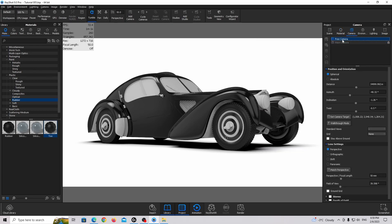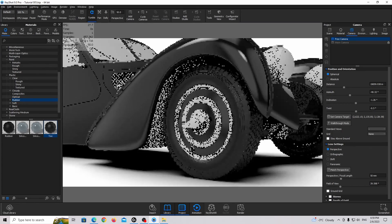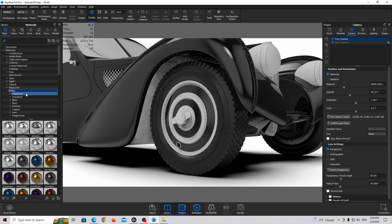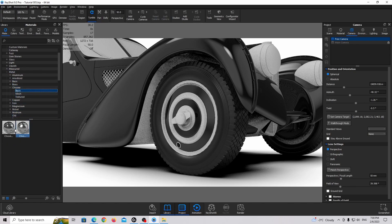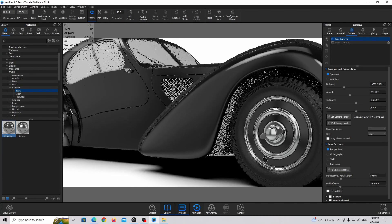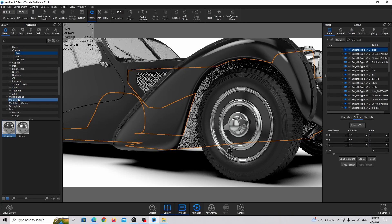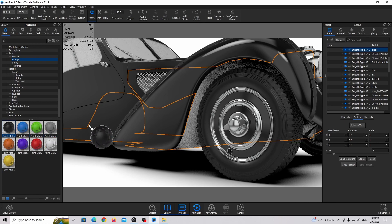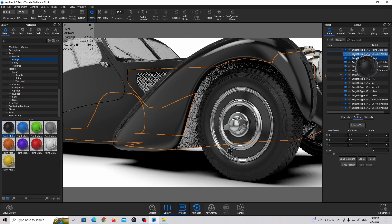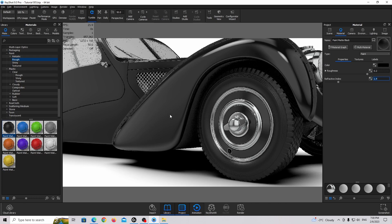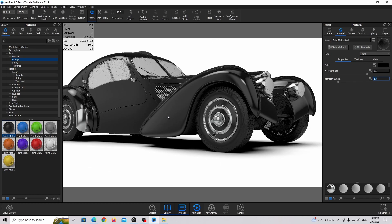I'm going to the camera tab and clicking on free camera to get a little closer. I'm going to find the Chrome Polish material — aluminium, no chrome, basic polish — and drag and drop it. For this bottom part I'm going to use Paint Rough Black. Drag and drop, double-click, make it completely black and a little bit darker.